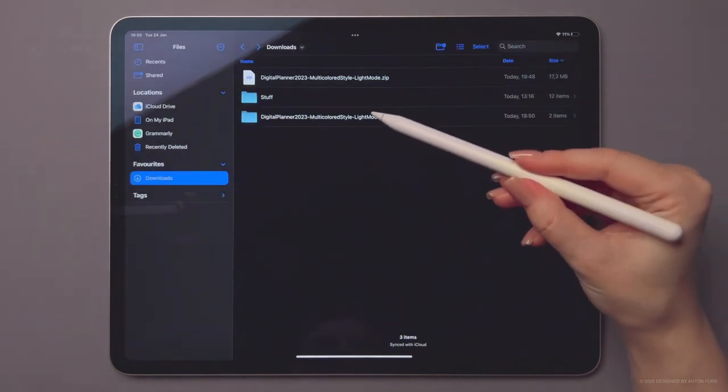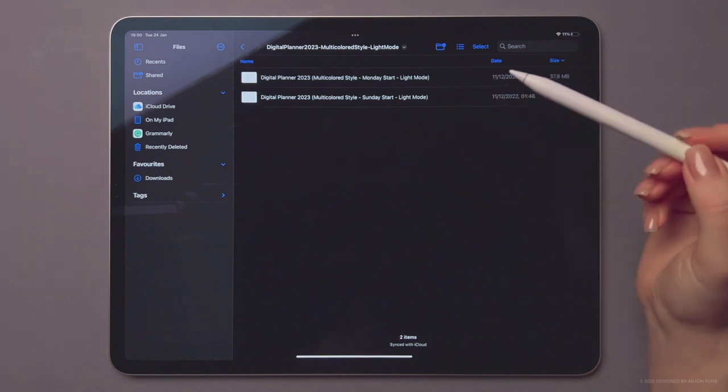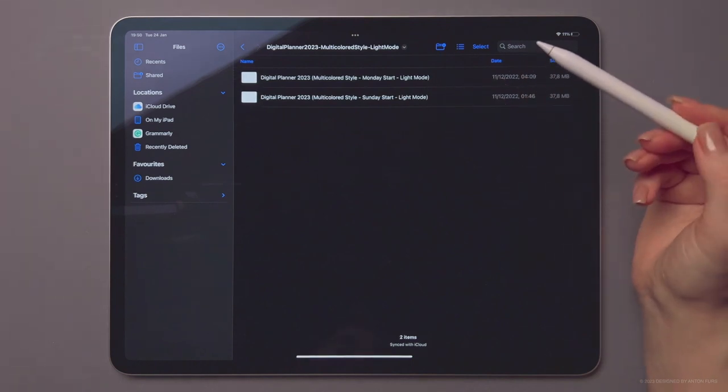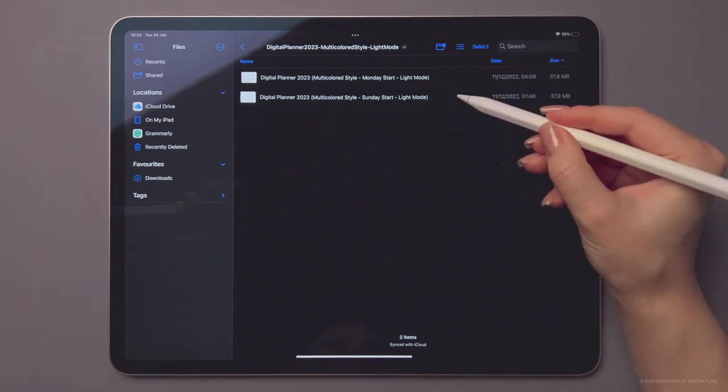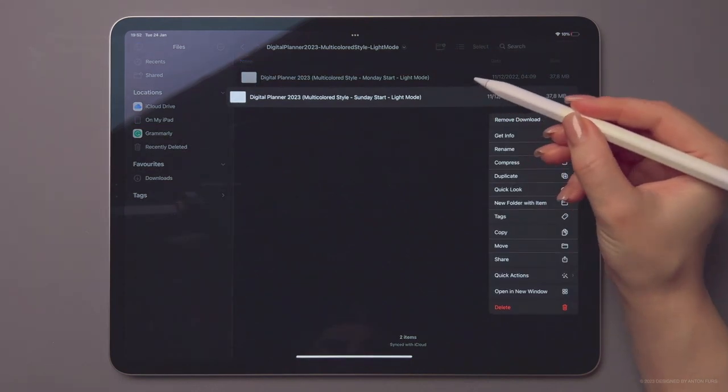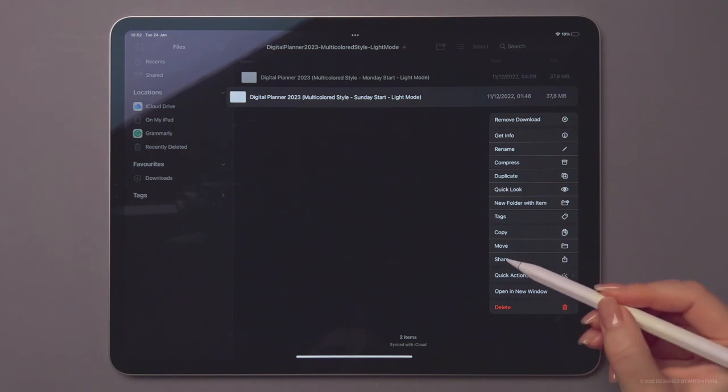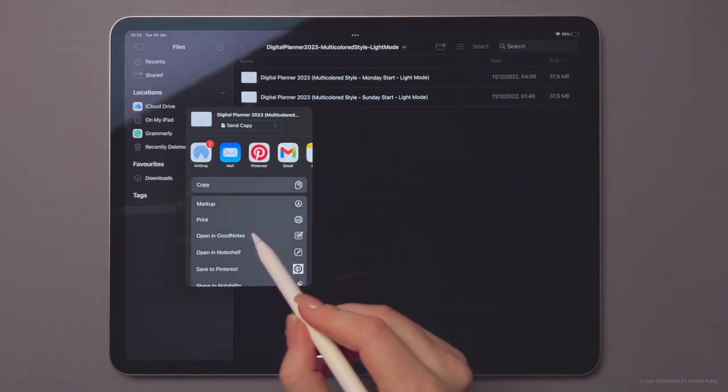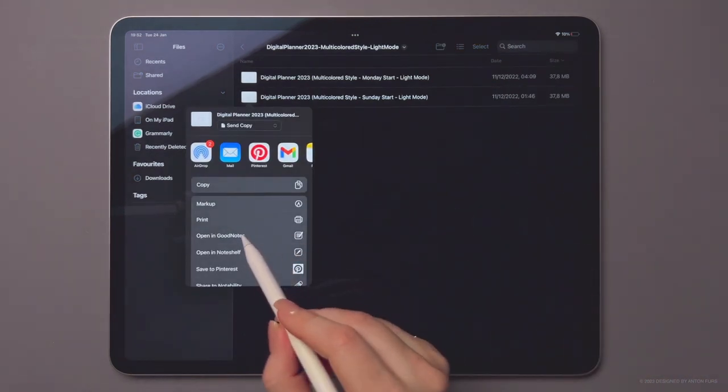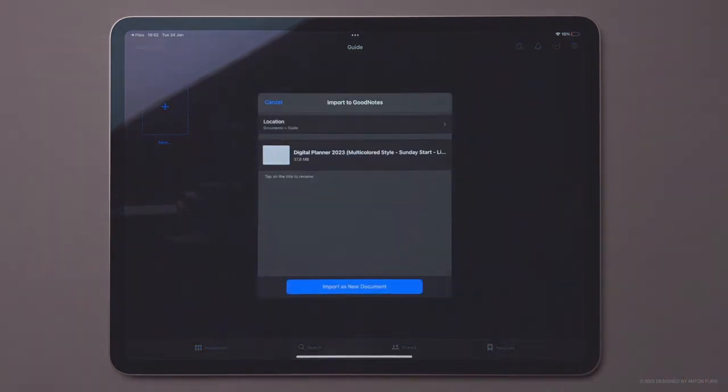Open the newly created folder and tap and hold on the desired version of the planner. From the pop-up menu, select Share and then Open in GoodNotes to open the planner in the app.